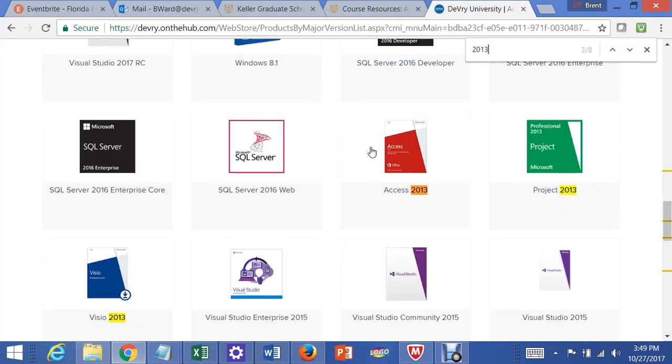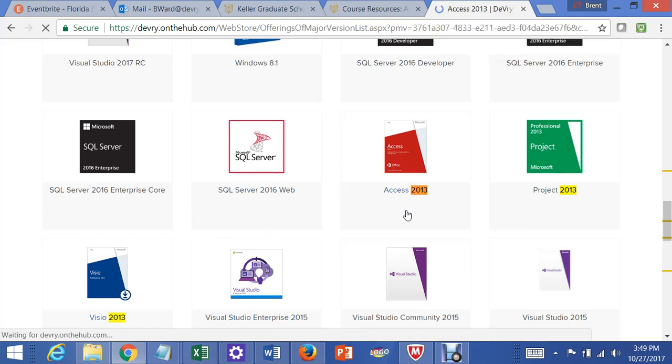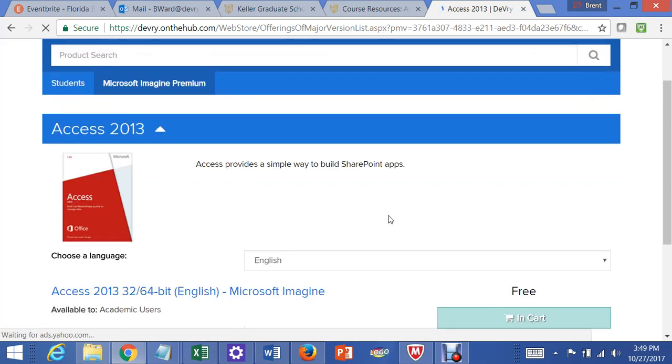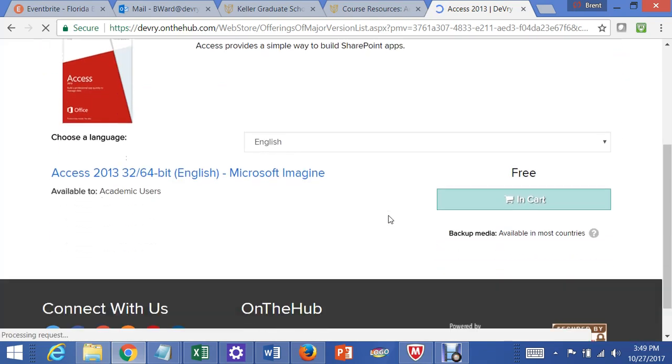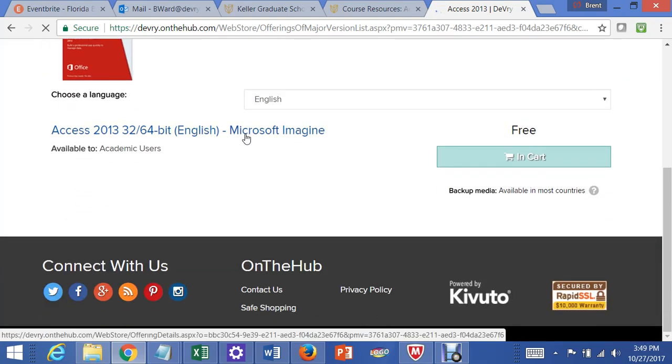There's Access right there, and there's Visio right there as well. I'm going to click on Access, and then this pops up, and you click on it again.